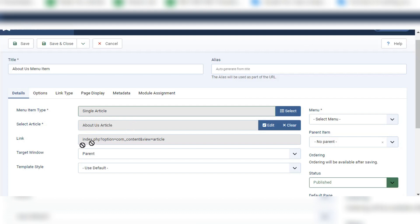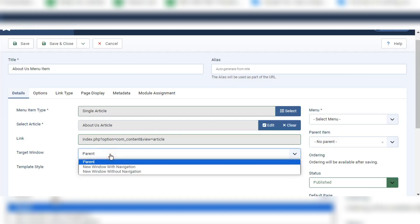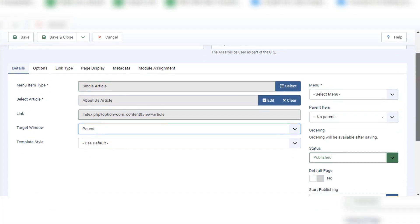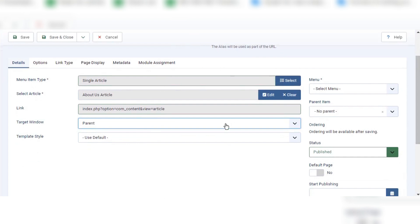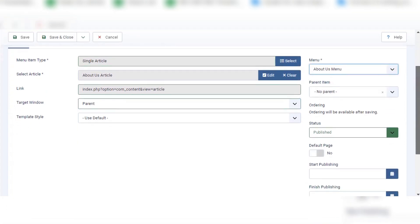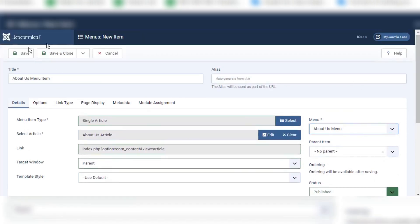Now the About Us Article is created. The link is auto-generated from Joomla so we don't need to change it, though we can. The Target Window setting — if we click on that link, we can choose to show it in a new window or the parent window. As for now I will select Parent. For template style and which menu we want to show this menu item in, I will select About Us Menu. I will leave the rest as it is and click Save and Close.